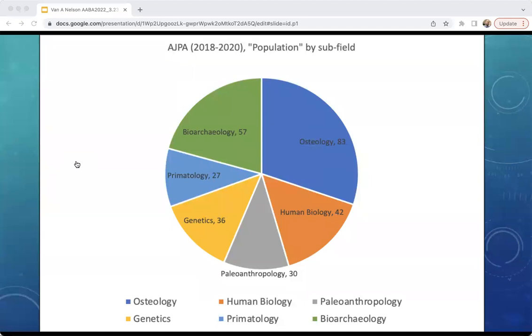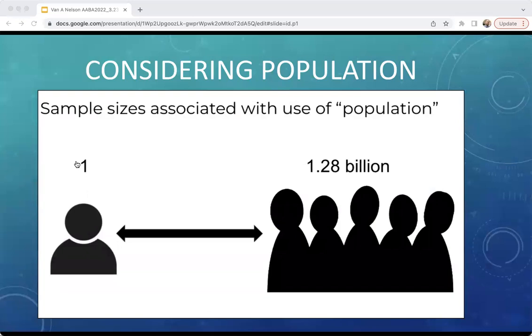These categories weren't meant to be mutually exclusive, so some articles were labeled with two or even in a few cases three subfield designations. Overall, population was invoked regularly across all of the subfields, but appeared in the journal most commonly in studies of skeletal samples in the context of osteological and/or bioarchaeological research. One of the simplest attributes we can associate with the use of population is the sample size of any given population. Across our entire data set, that range extends from a single individual appearing in multiple publications, to 1.28 billion people in a paper that uses a registry of surnames in the Chinese population.